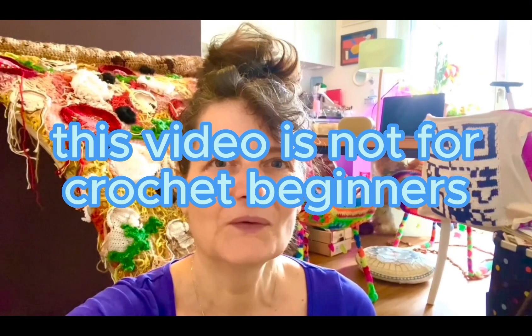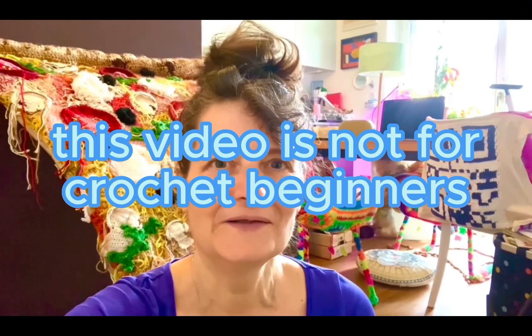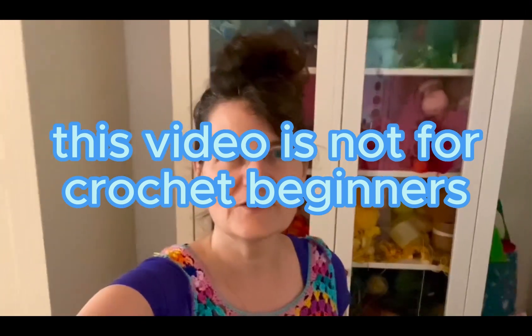So in today's video, I'll tell you how I crochet QR codes.